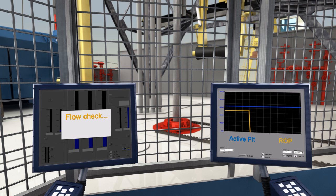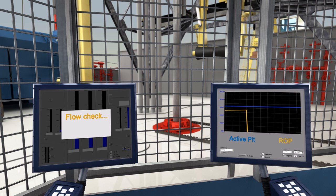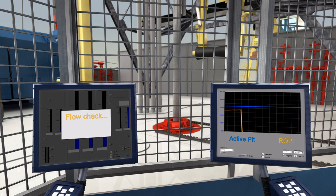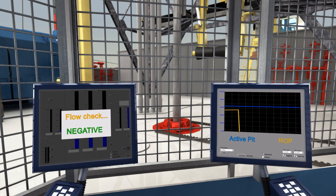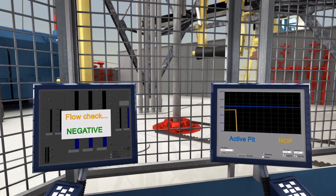Because of the continuous circulation, the ECD is kept high enough to maintain overbalance. As a result, mud volumes remain constant and the flow check reports no abnormalities.